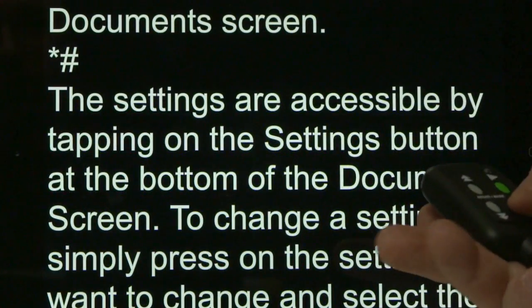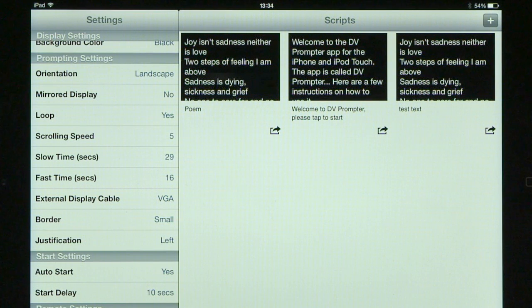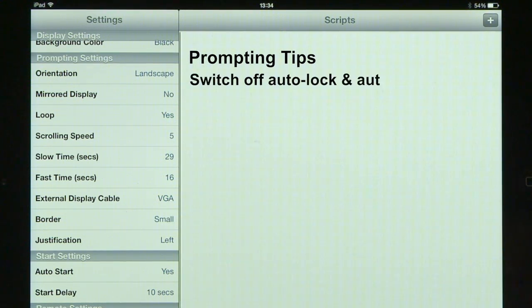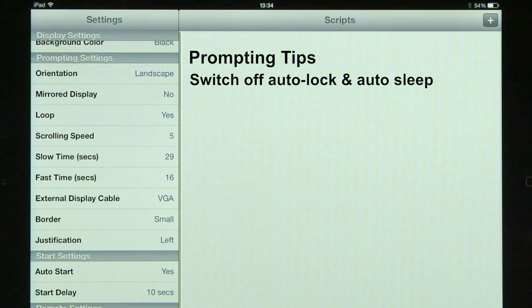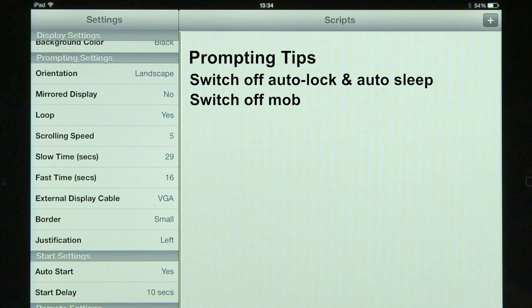We've been through the operation of the DV Prompter software — the options and settings, how to set the speed, how to enter text by typing or importing from email, and how to set break points. A few more tips: remember to turn off your device's auto lock and auto sleep, because the last thing you want is for your device to go to sleep in the middle of a long read, especially if it's live to air.